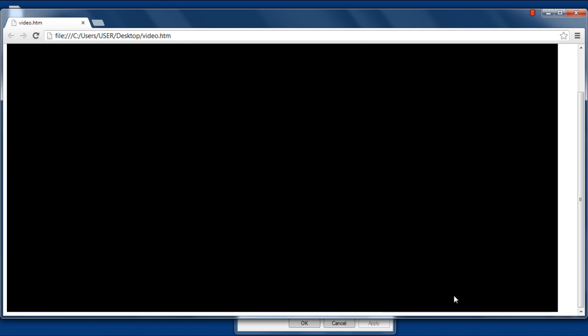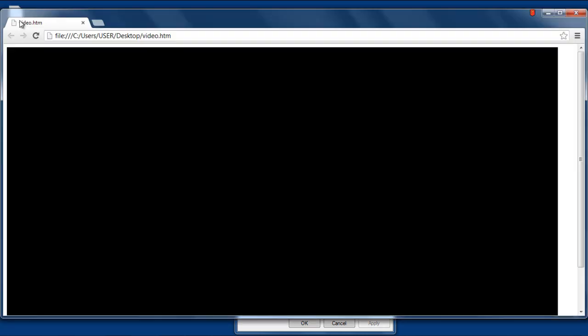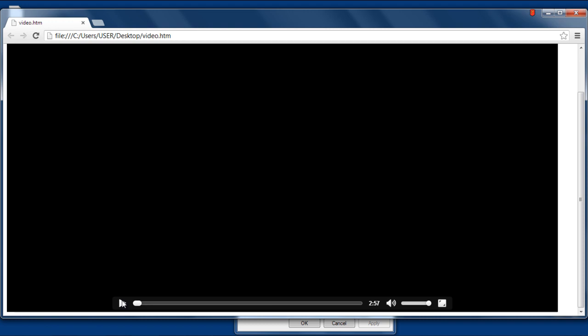So let's go back to our HTML document, and in the Video tag, let's type Controls after defining the dimensions. Let's refresh the page now, and you can see the video is playing as you click on the Play button.